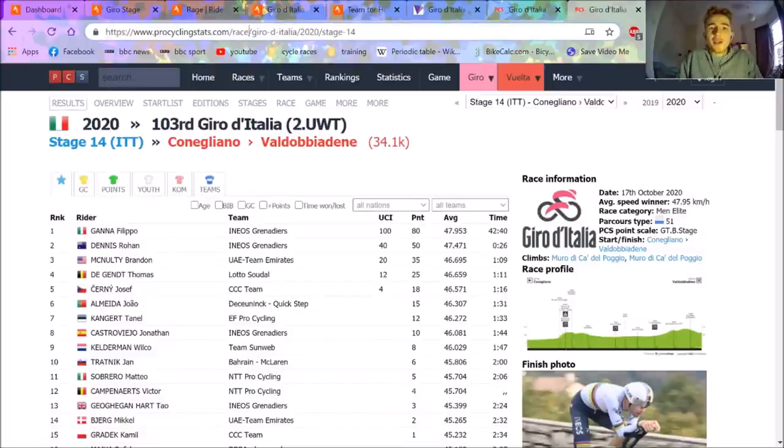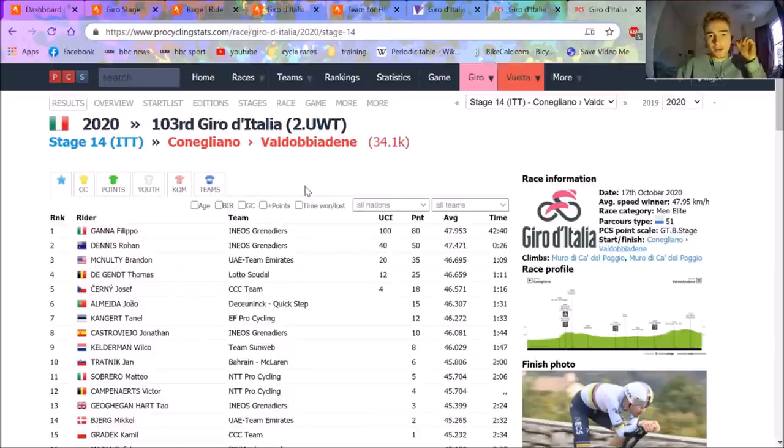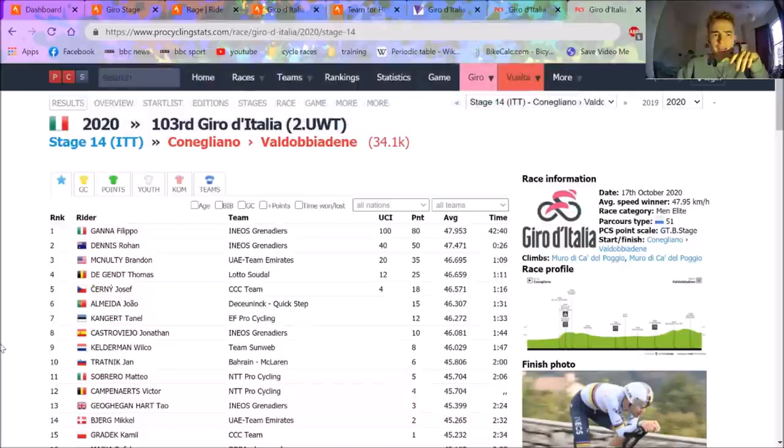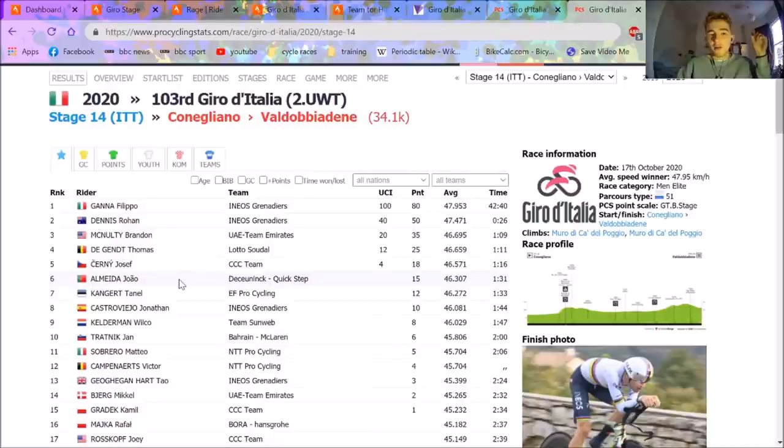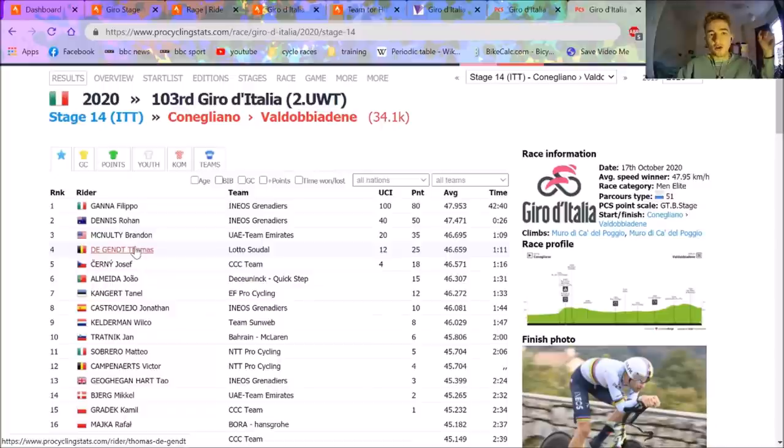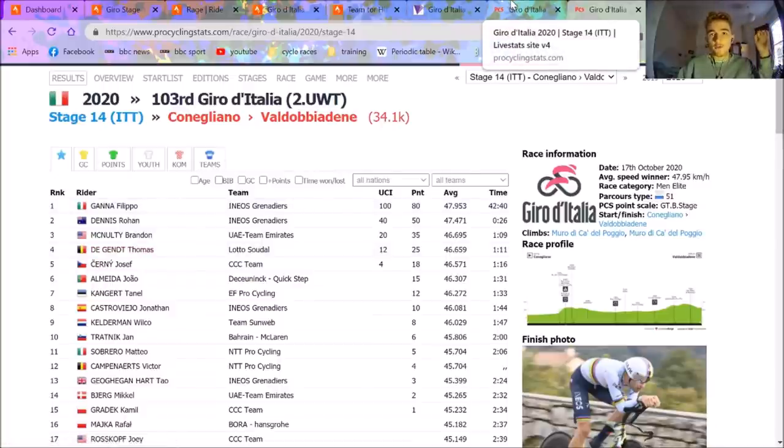Boy oh boy do we have a stage today in the Giro d'Italia. Stage 14 was the individual time trial from Conigliano to Valdobbiadene. Sorry, my Italian is not what it used to be. Pippo Ganna won. Big surprise that. Maybe not so much, but obviously it was a bit hillier than other TTs he's won. Dennis, McNulty, DeGent. Now I don't really care about the rest that much, but these two here, Brandon McNulty and Thomas DeGent, uploaded to Strava and we've got some ridiculous numbers that Vellon have shown from Pippo Ganna.